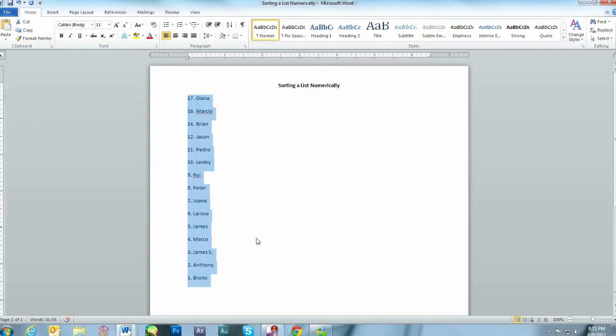And that's it. That's how easy it is to sort a list in Microsoft Word. If you found this tutorial helpful, click like to help others know. Or leave a comment below.